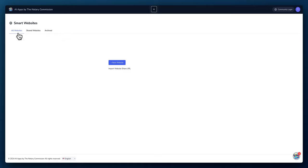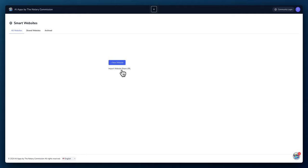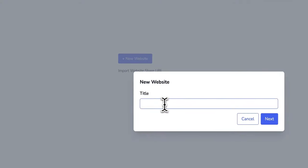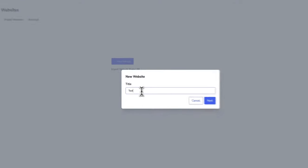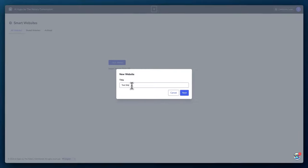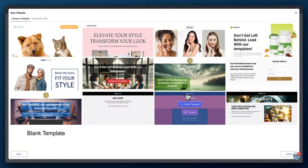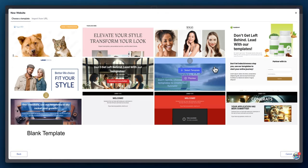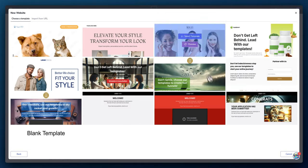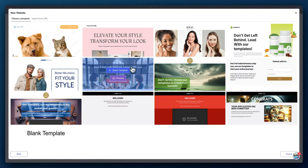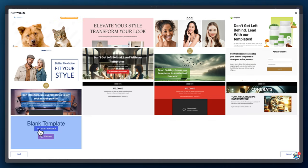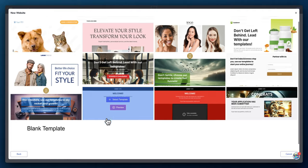So to create a website, you can either import the website shared URL that we provide to you, whatever new templates come out, or you can create a new website, which we'll be doing right now. So let's click on that, give it a title. We'll just call this one test site and next. And then we have these prebuilt templates. You can use any one of these templates. We'll be rolling out some industry specific sites, or you can create a blank one.